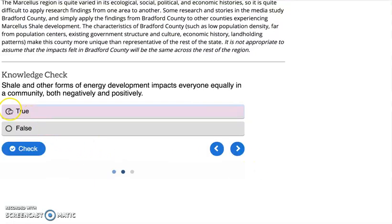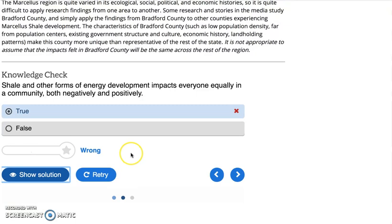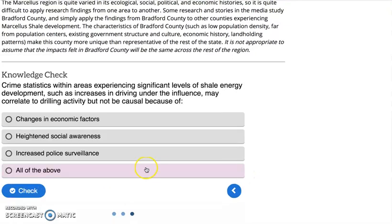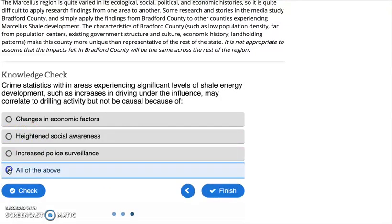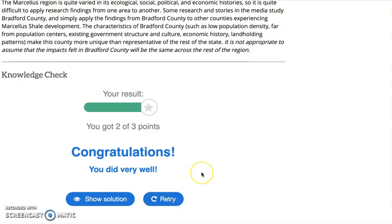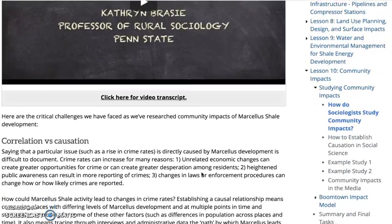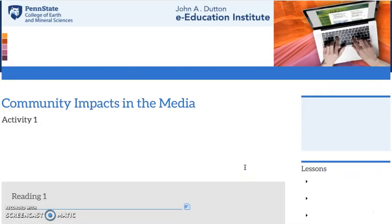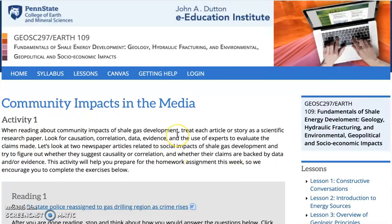Moving on to the next one — nope, got that one wrong. They can look at the solution and so on. At that point they can retry if they want to test their knowledge again, or they can move on in the course, which is what we're going to do because we're going to look at another example of using H5P in a course.